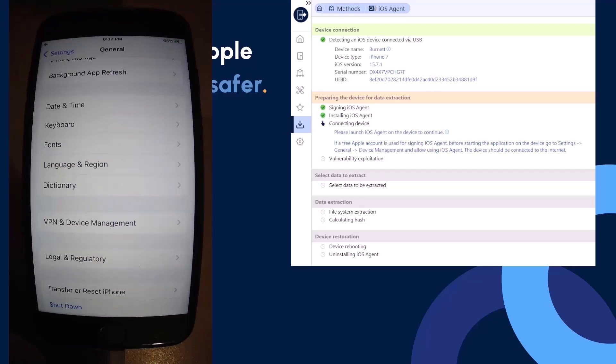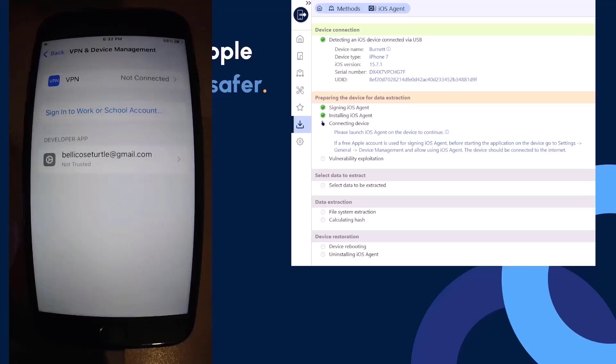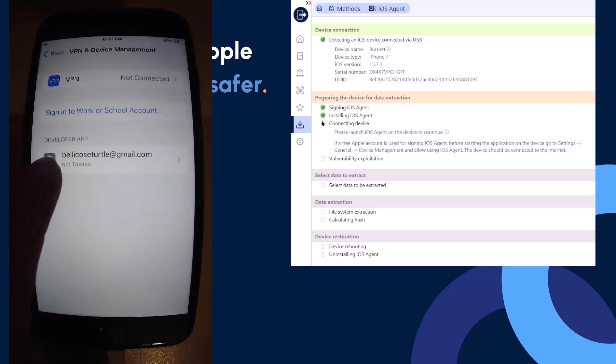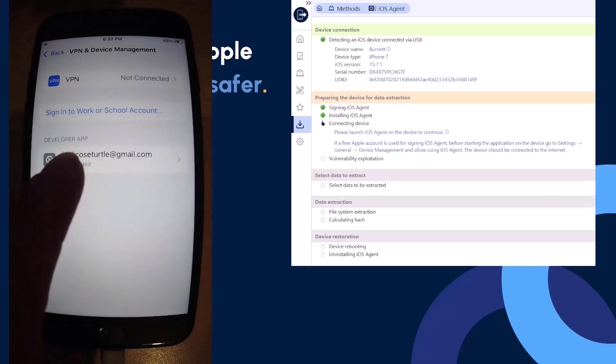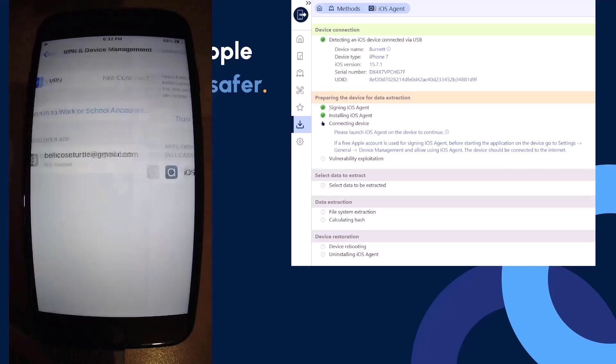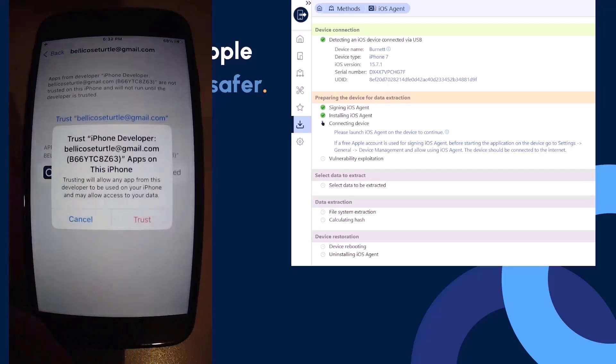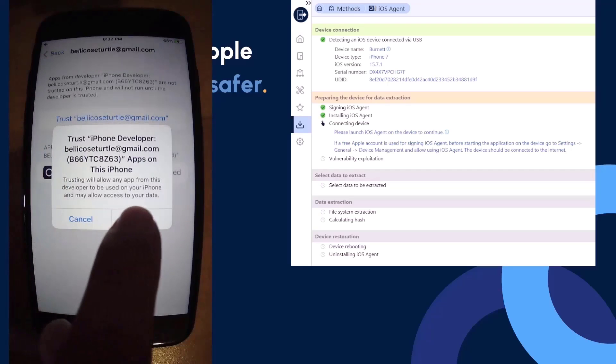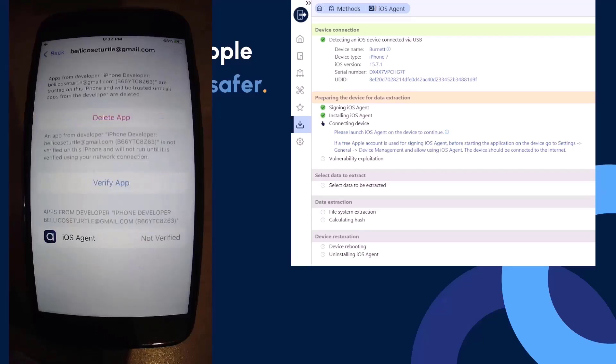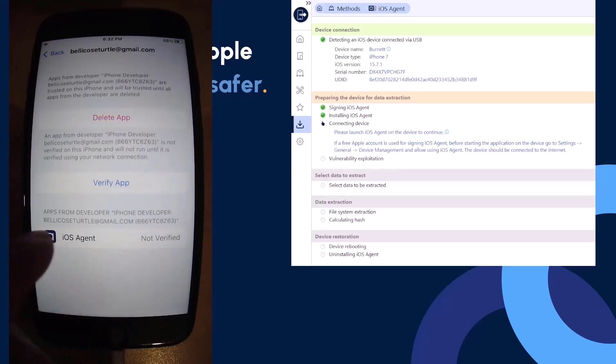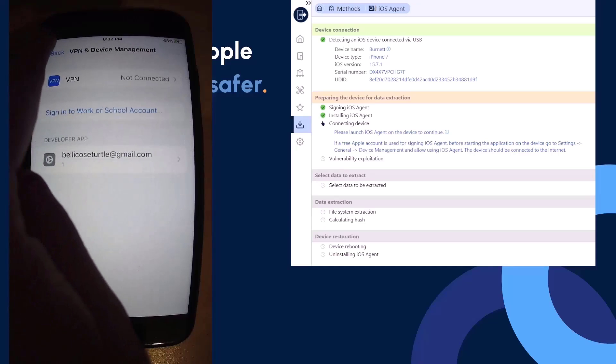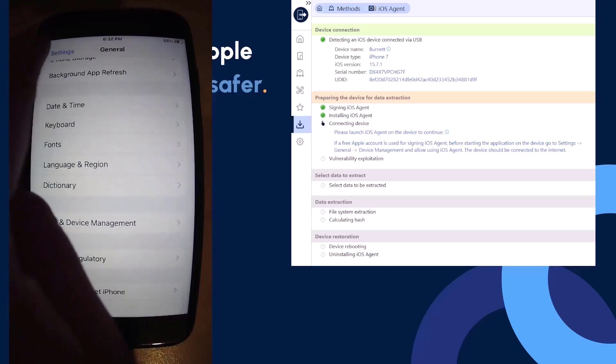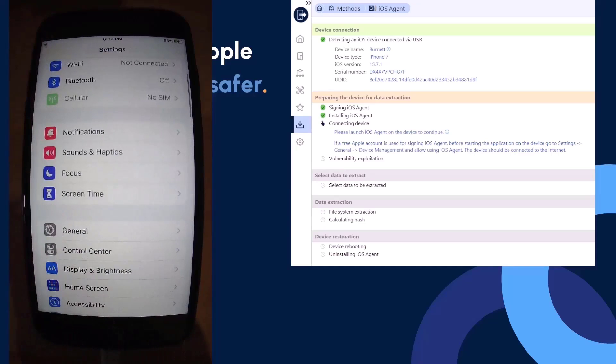Once I've located that on my device, I'm going to select it and now we see my developer apps showing my sign-in ID that I use to validate my iOS agent for install. Once I'm in here, I want to select the option to trust me as a developer based off the account that I'm using. Once that's been accepted, then I should be able to launch the iOS agent.